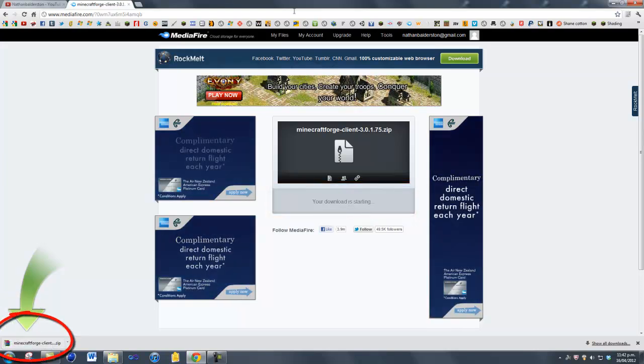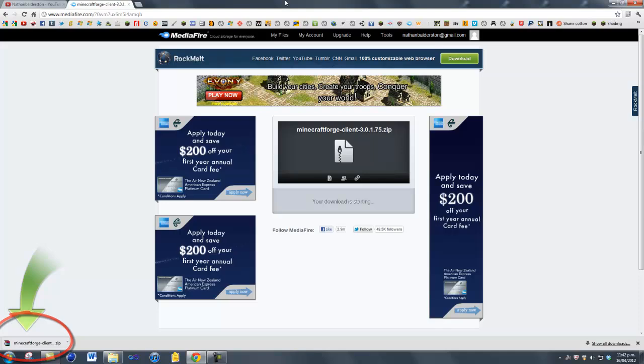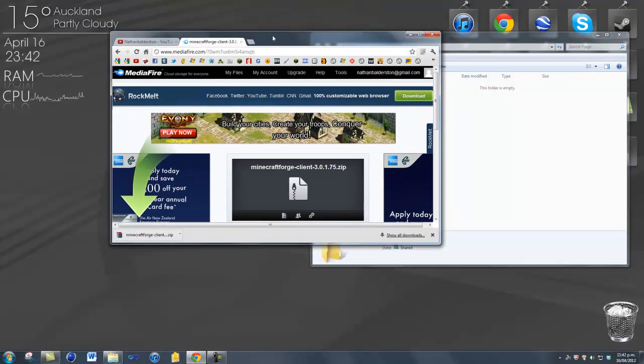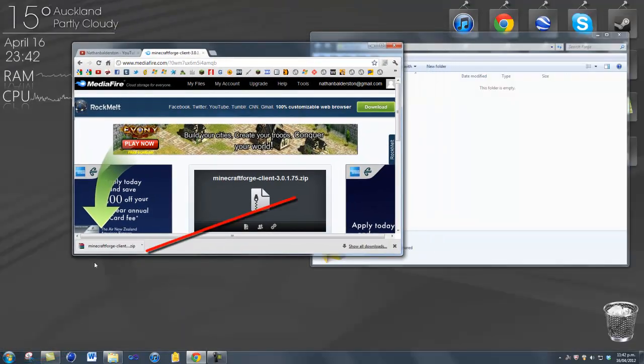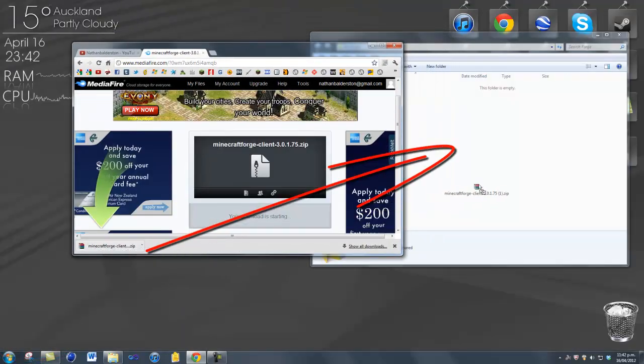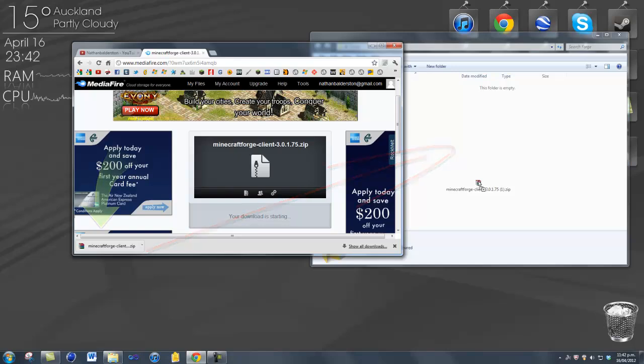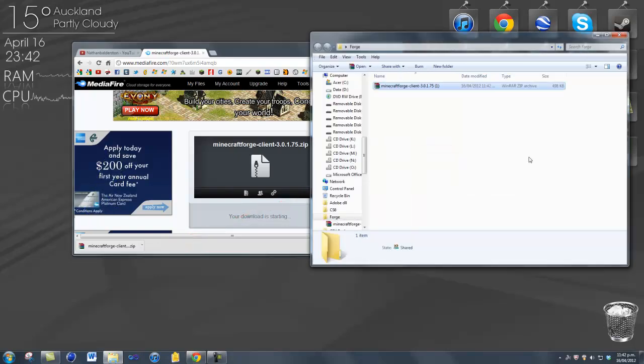Then it'll start downloading and you just want to drag it somewhere you can find it. You can put it on your desktop or wherever — I'm just going to put it into this folder for now.